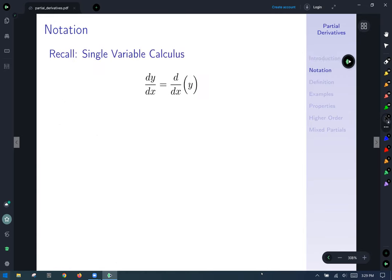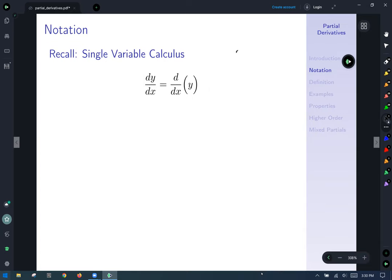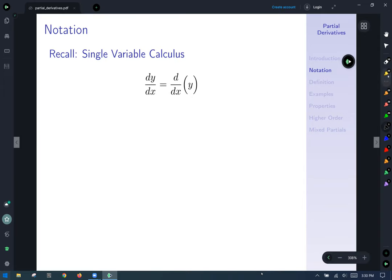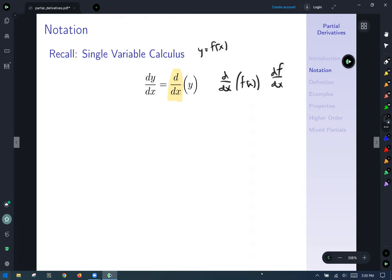Notation is going to be very important here — proceed carefully, as we'll use it for the rest of the course. In single variable calculus, we used dy/dx. What dy/dx really means is to differentiate — take the derivative with respect to x, d/dx, of the function y. Since y = f(x), this is the same as d/dx of f(x), or df/dx. We didn't write it that way much in single variable calculus, but we'll use it all the time in multivariable calculus.